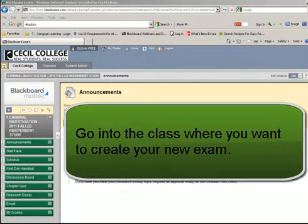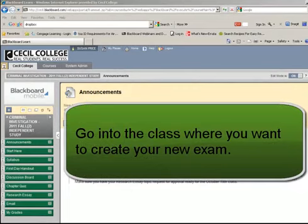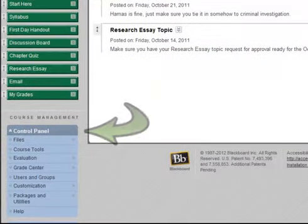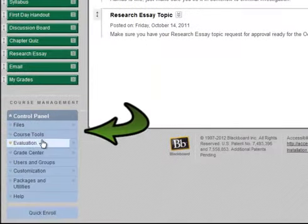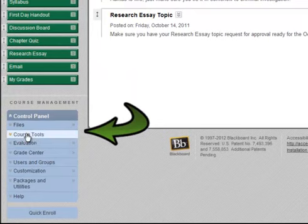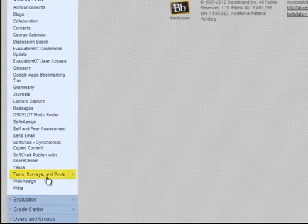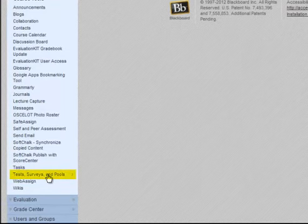To create a randomized test, go into the class where you would like to add the test, scroll down under the control panel, click on Course Tools, scroll down, and then select Tests, Surveys, and Pools.